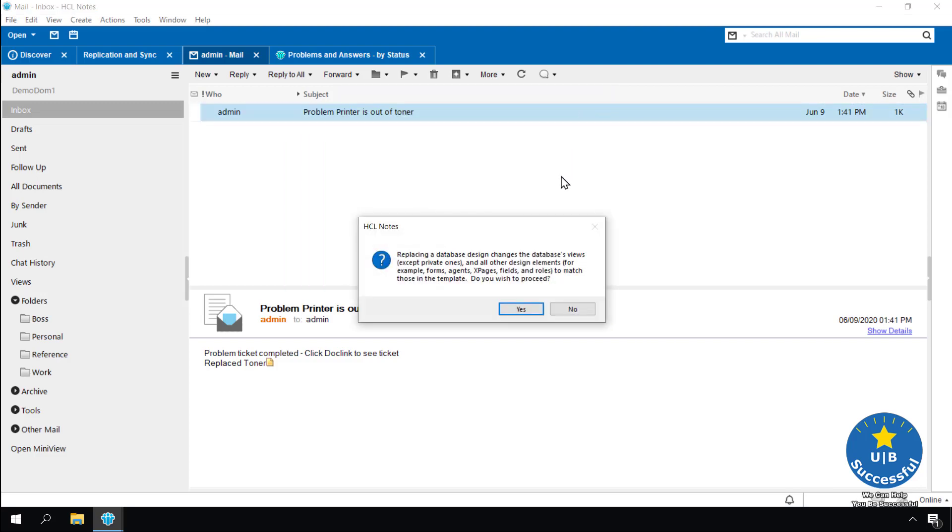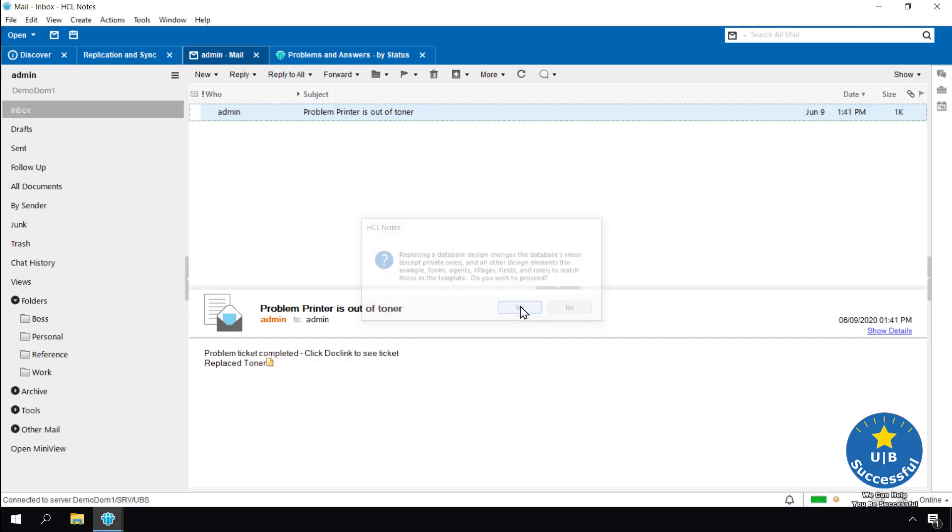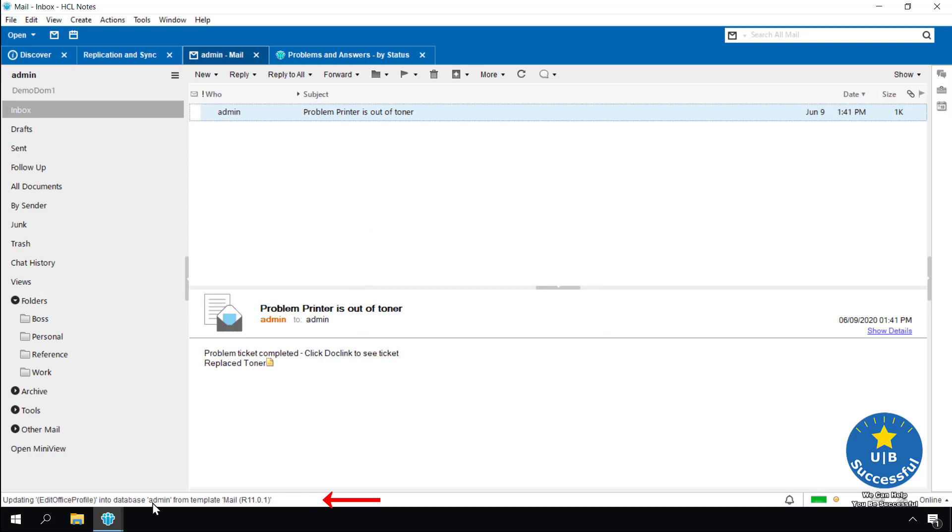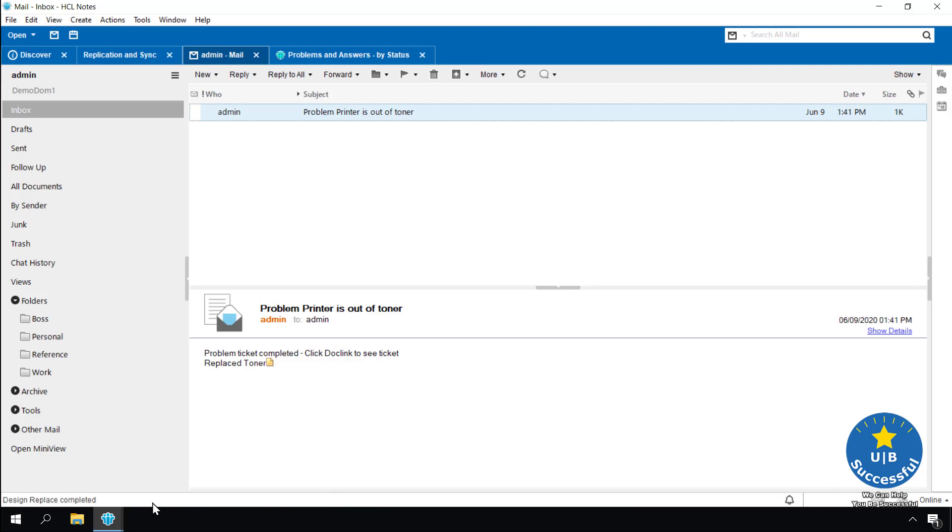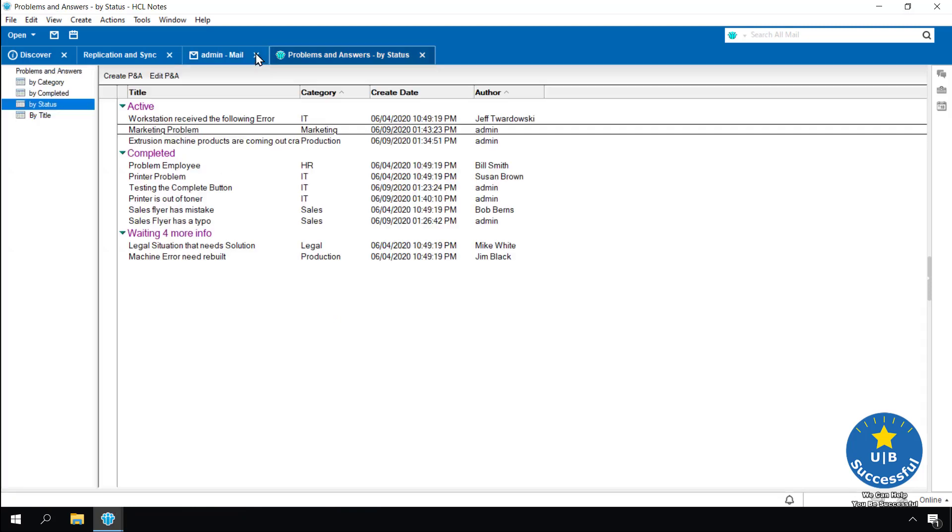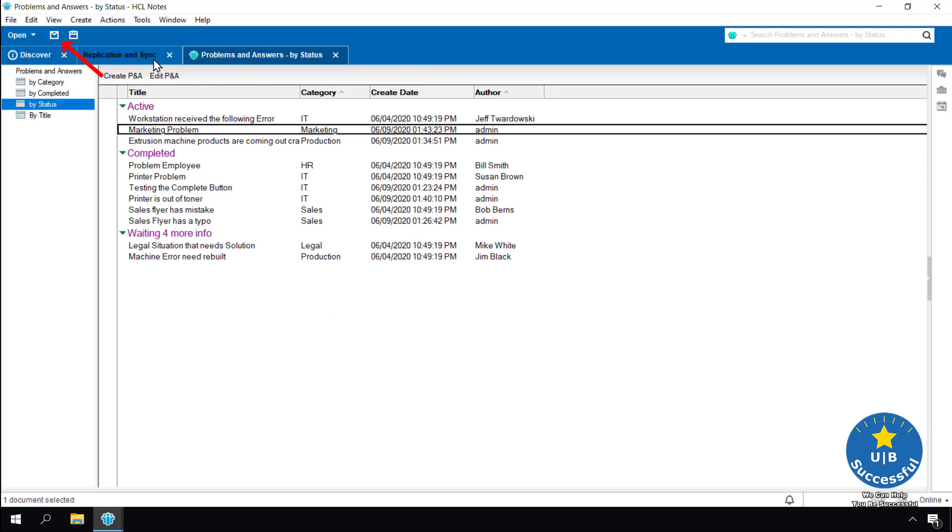Select yes. At the bottom we can monitor the updates to the mail file through the status bar. Design replace completed. Remove all the mail tabs from above by selecting the X. Reopen your mail by selecting the mail icon.